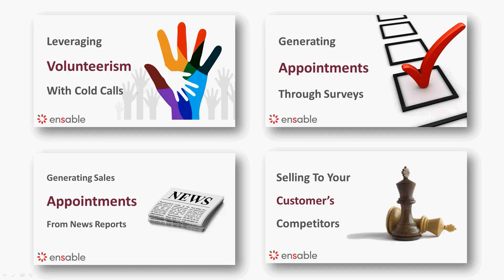In terms of the strategies, there's a few that we've talked about in the past, whether it's volunteerism or setting up appointments via surveys or using news reports for your customers' competitors. Any of these strategies would work really well when it comes to selling disaster recovery solutions. I would probably recommend volunteerism as probably one of the most effective ways in terms of implementing this, especially in light of everything that's happening just this week.